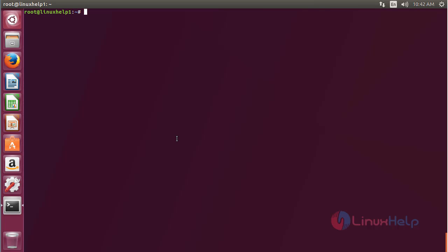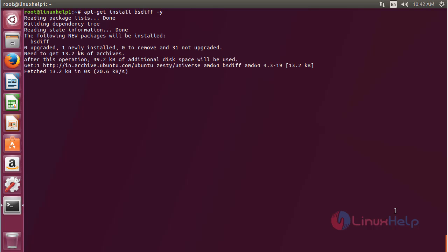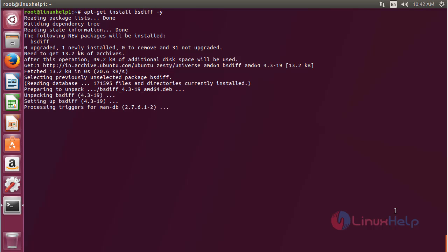Now for installing bsdiff, type the install command for bsdiff and press Enter. The bsdiff package has been successfully installed on the Ubuntu 17.04 machine.